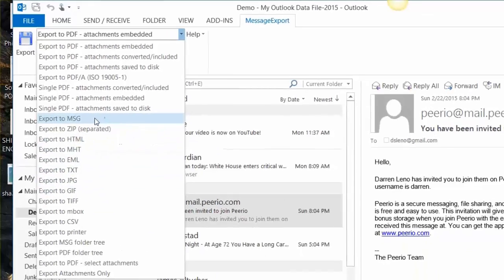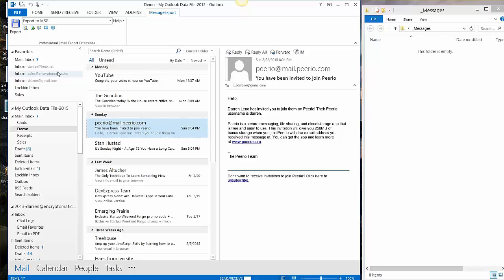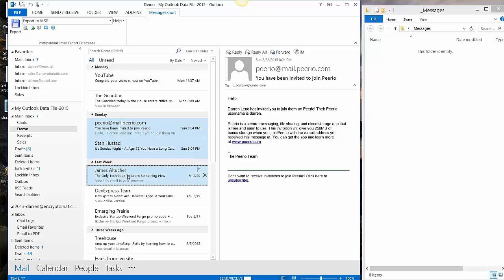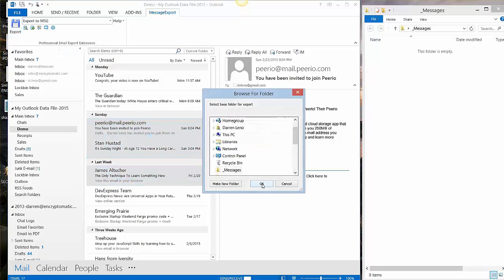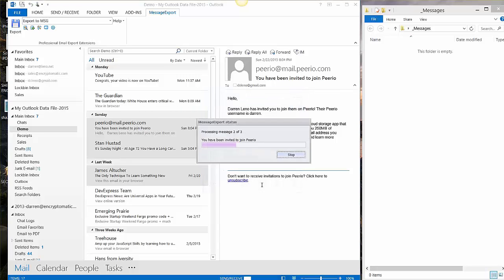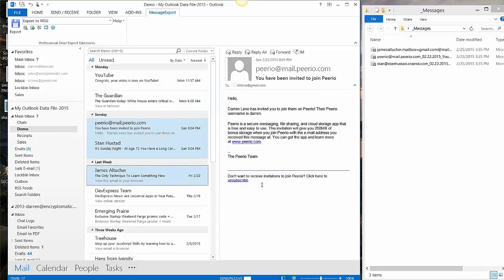We'll select export to MSG from the drop-down list. Go into the Outlook mail list, select a few messages and click export. Choose our destination folder and message export also creates individual MSG files from the Outlook messages.